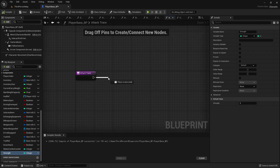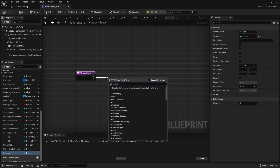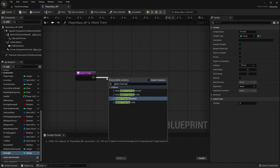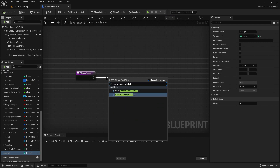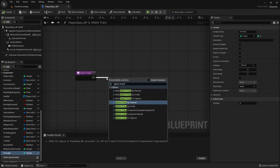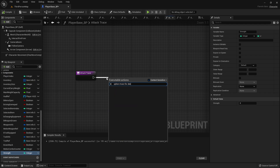So when we attack, I want to do a sphere trace for objects.